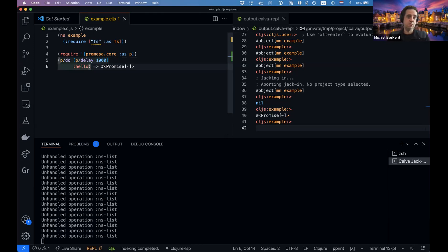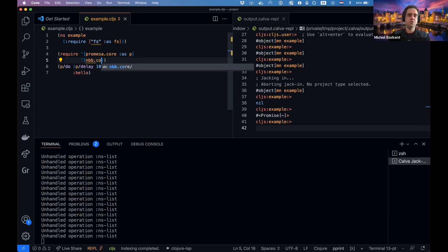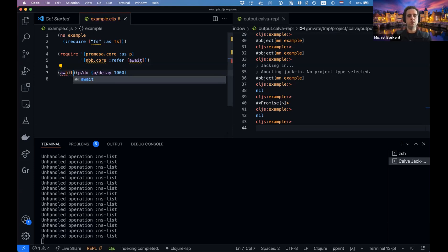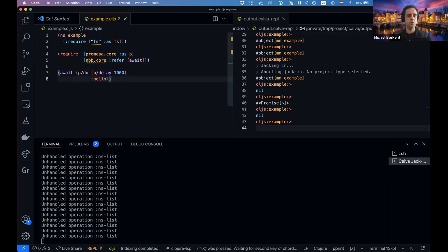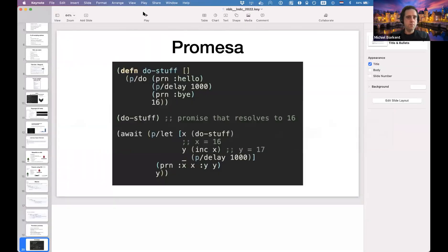But there is one special experimental thing in NBB called `await`, available in `nbb.core`. I'd say use it only in the REPL — there's not really a reason to use it elsewhere since Promessa provides enough. But if you evaluate `(nbb.core/await ...)` wrapping that promise, we wait a second and then 'hello' is returned. That adds a little convenience for exploring asynchronous code in NBB. Back to the presentation.